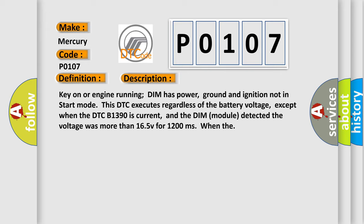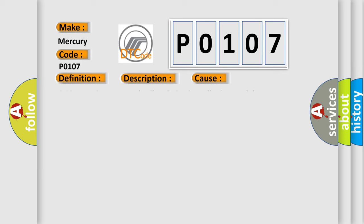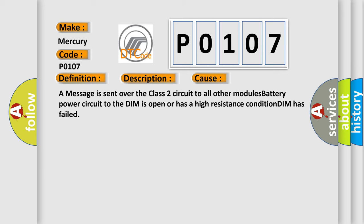This diagnostic error occurs most often in these cases: A message is sent over the class 2 circuit to all other modules, battery power circuit to the DIM is open or has a high resistance condition, or DIM has failed.